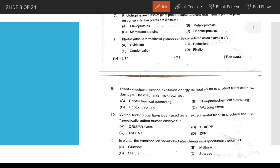Phototropins are a class of plant photoreceptor proteins. They are membrane proteins that respond to light in higher plants and are classified as flavoproteins. Photosynthetic formation of glucose can be considered an example.